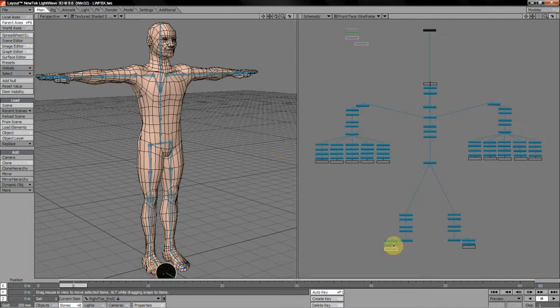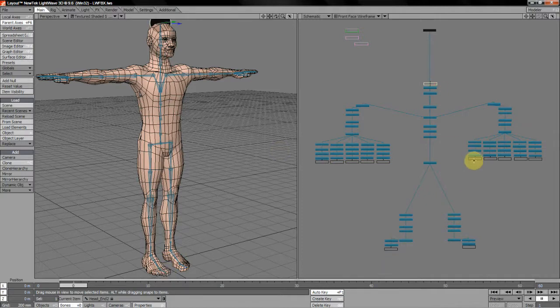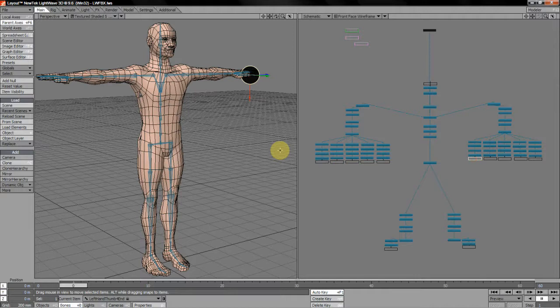You see, for instance, you've got your right toe end here, which would normally be the last joint in the chain there. But I've created a right toe end two joint. I've got that again at the head end and the tips of each of the fingers and so on and so forth.